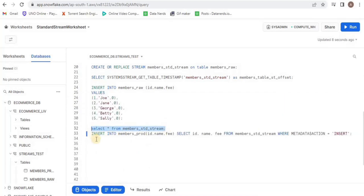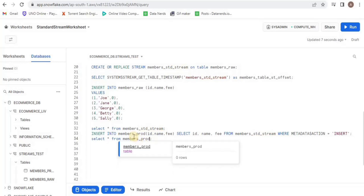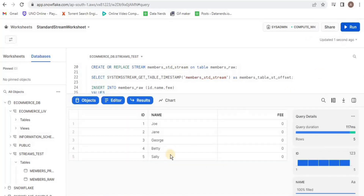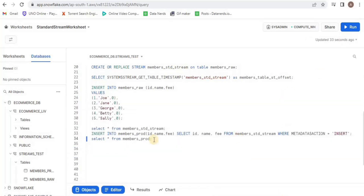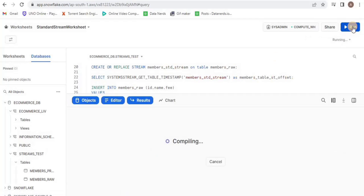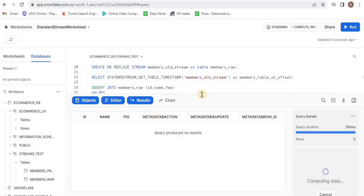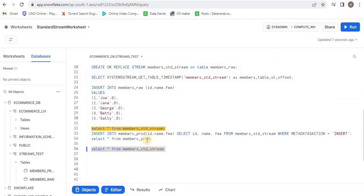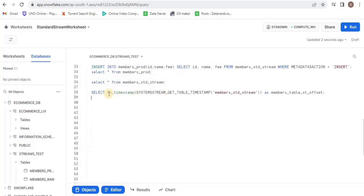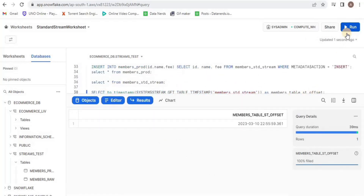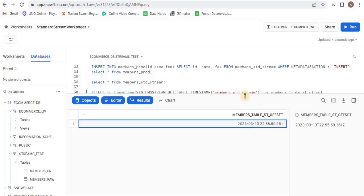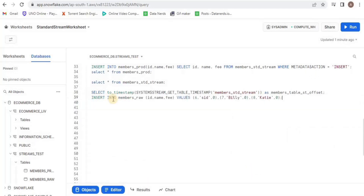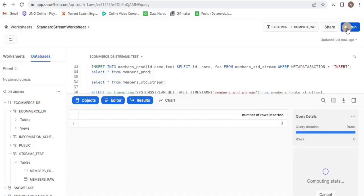Upon running, you will see that the data has been transferred to the production table, and once we query the stream you will see that there are no rows inside — the stream is empty. Now if we again look at the timestamp offset, we will see that it gives us the timestamp when the data was ingested from the stream into the production table.